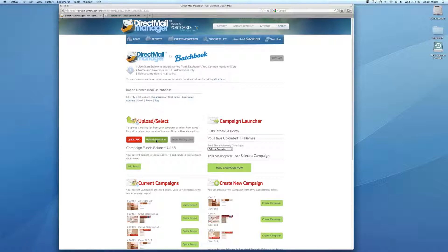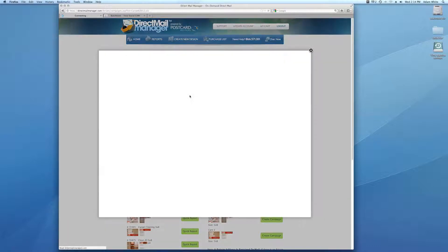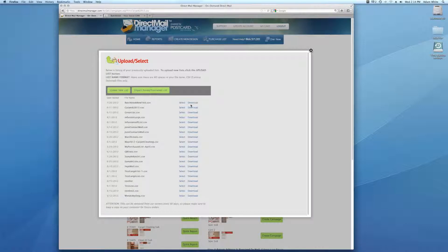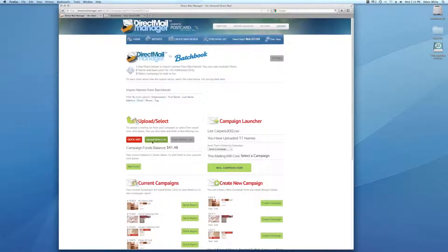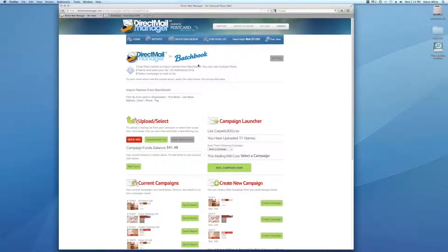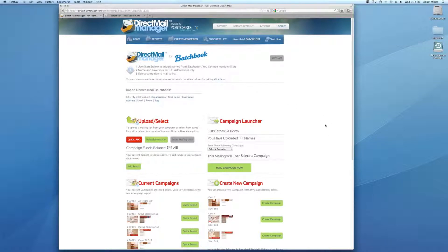You can also upload your own list if you have other lists or exported lists. The disadvantage of uploading them this way and not connecting to Batchbook is it won't reference Batchbook after you're finished. So you want to use the Batchbook connection if possible.